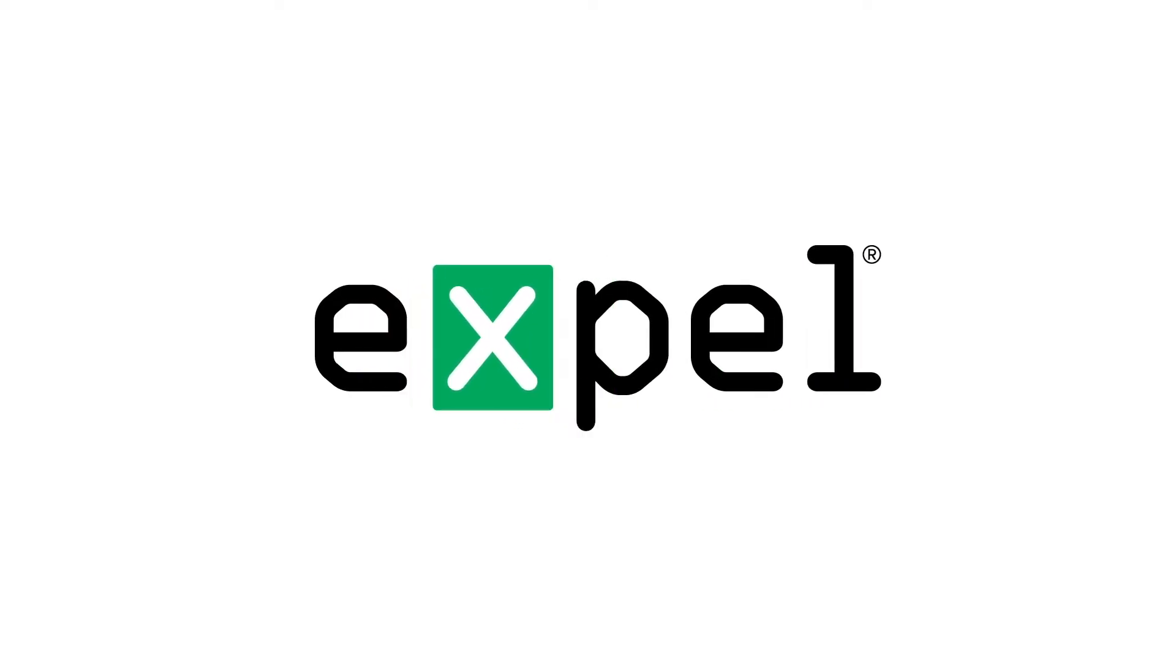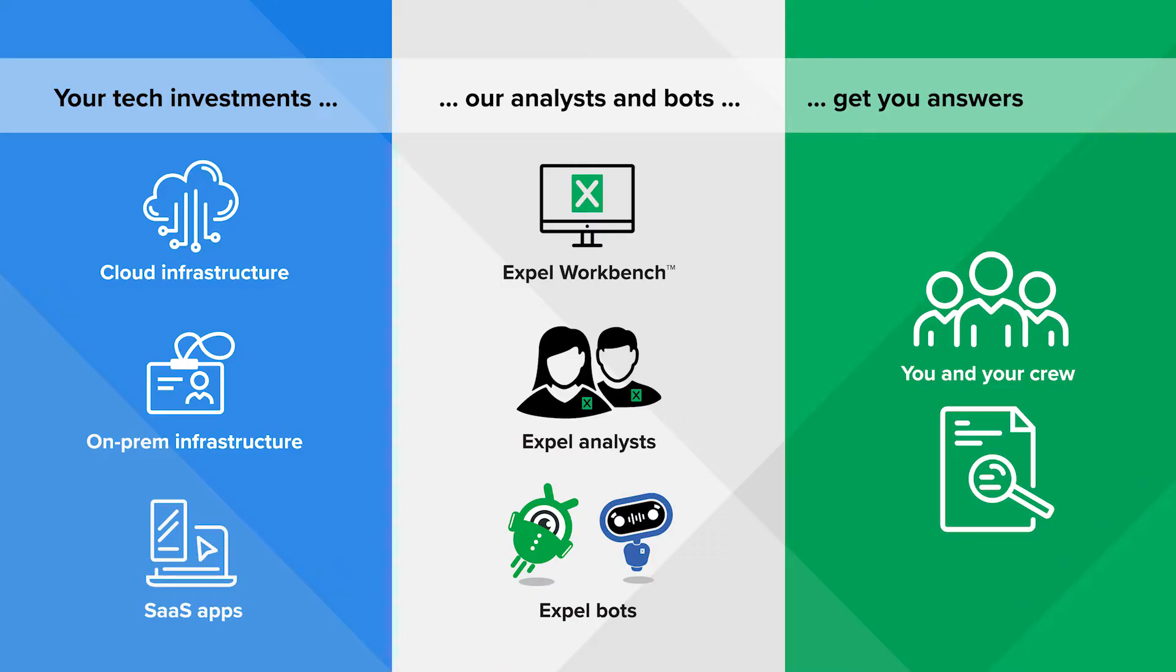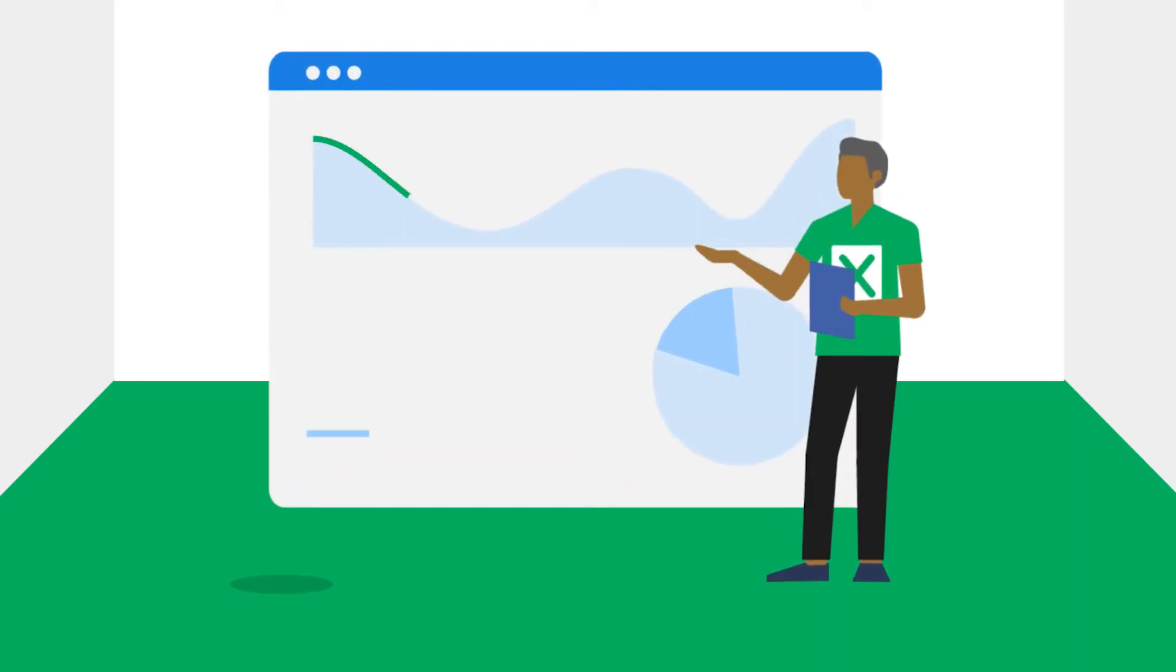Thanks for taking a look at EXPEL. We're going to walk you through our MDR service and what it's like to be a customer.